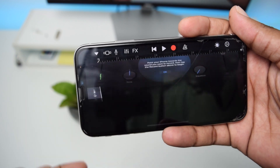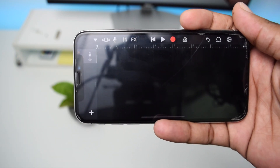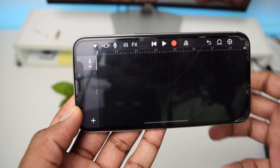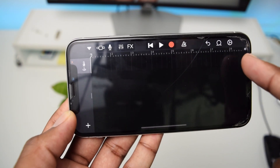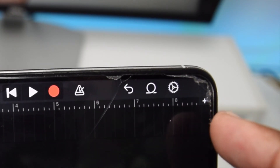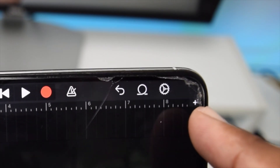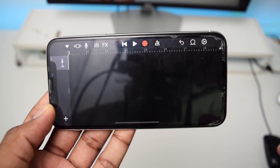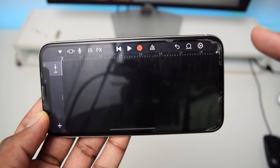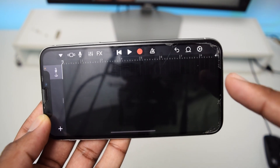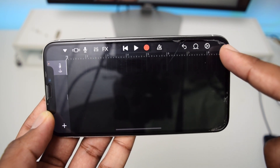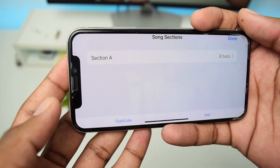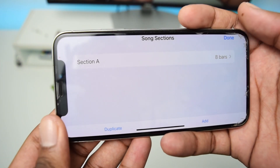After tapping that button, this is how the application will look. Next, tap the plus sign in the right corner — it's a small plus button on the corner — and this screen is going to pop up.